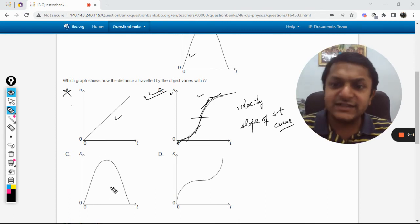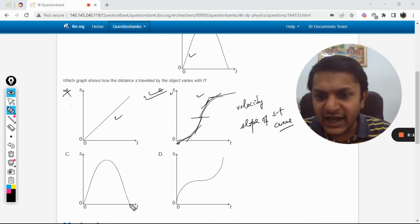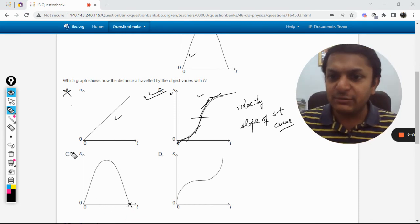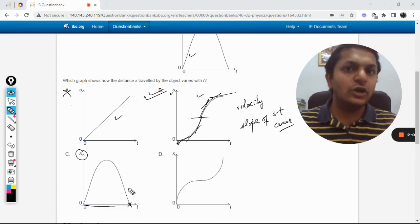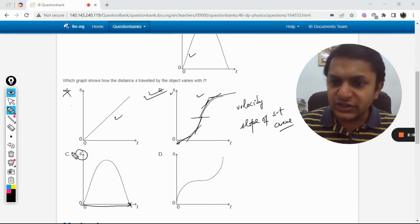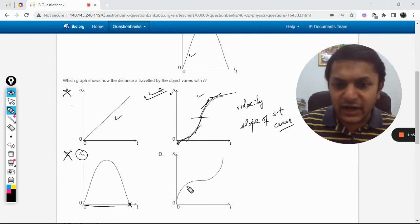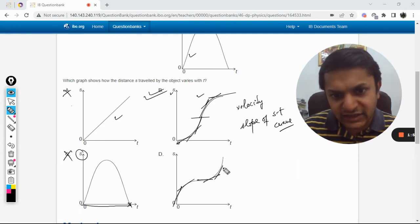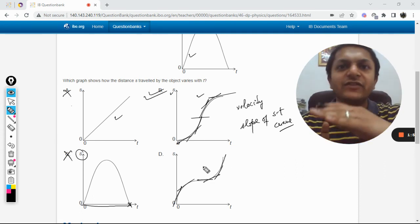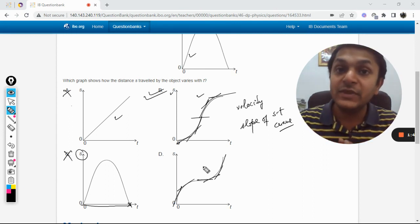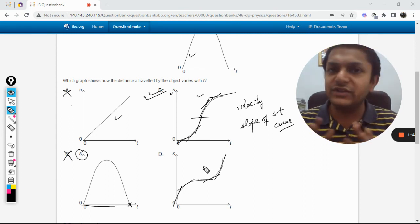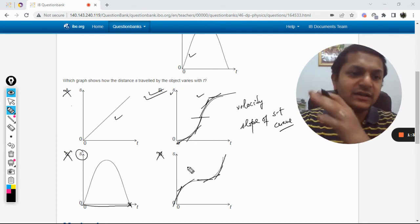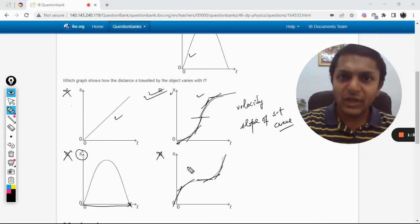Graph C says displacement is reducing and at some point the body returns to the same position, making displacement zero — that is not possible because velocity is never negative, so C is wrong. In graph D, the slope is positive everywhere but first reducing then increasing, meaning velocity first reduces then increases — which contradicts our graph. So D is also wrong. Therefore, B is the correct answer.